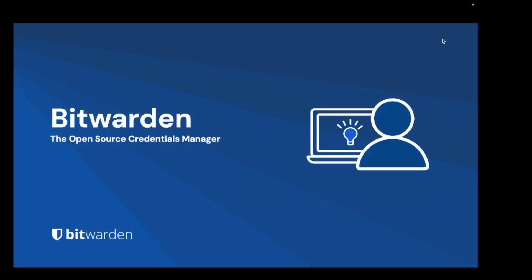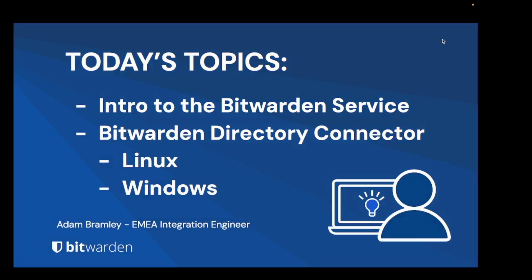Hello and welcome to this overview of using Bitwarden Directory Connector for the Bitwarden Password Manager. My name is Adam and I'm an Integration Engineer at Bitwarden responsible for pre and post sales technical questions and support.